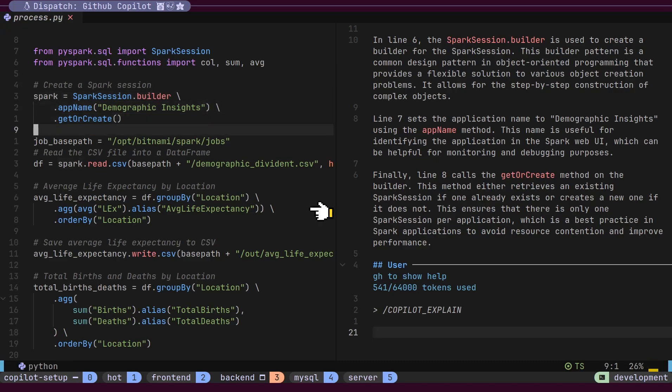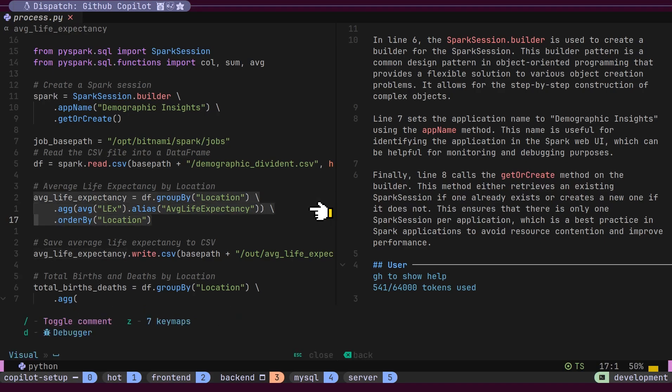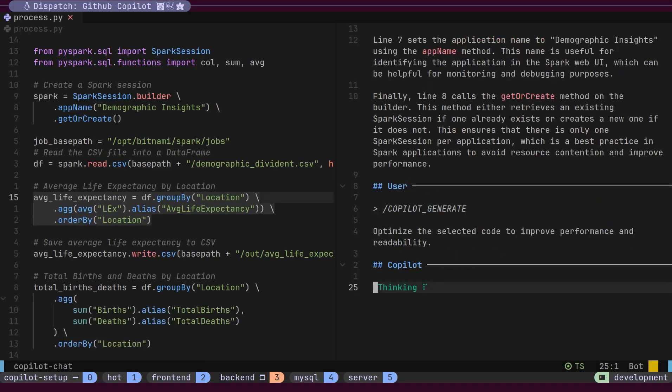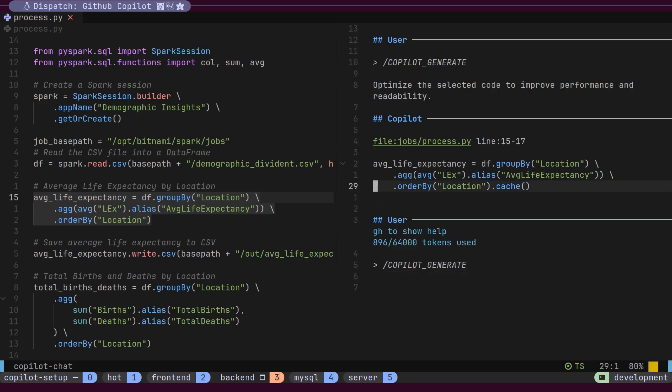Next, we'll select another set of lines and ask Copilot to optimize this code using Leader plus Z O. Copilot processes this request and returns optimized code. You can see Copilot suggesting a change to the last line. To accept this change, we press Control plus Y and the change is applied to our original file.